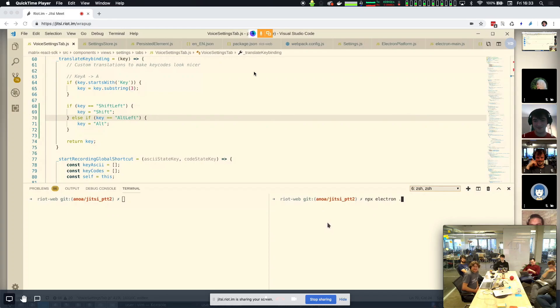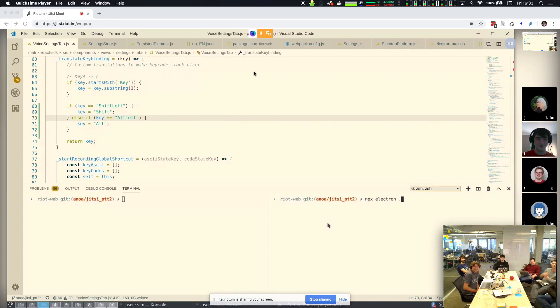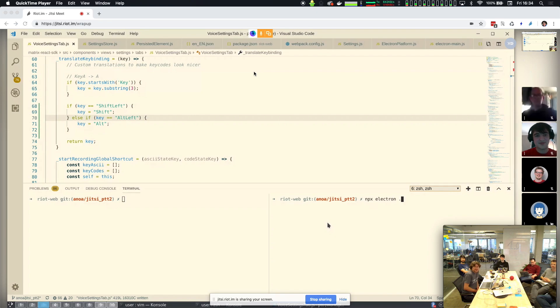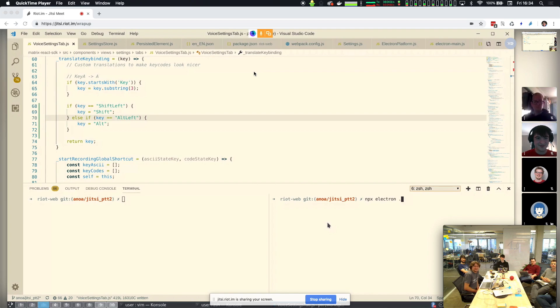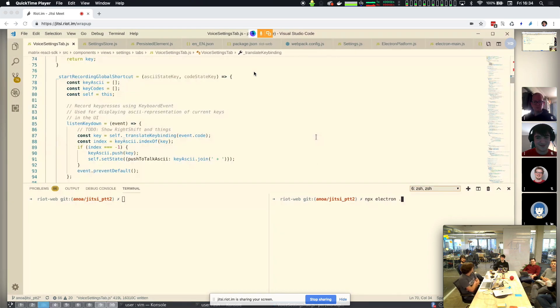Well, hello everybody. Welcome to Matrix Live Season 3, Episode 15, I believe, where we are staring rather blankly at Andrew's Visual Studio Code, looking beautifully beige. We're doing something completely different this week.